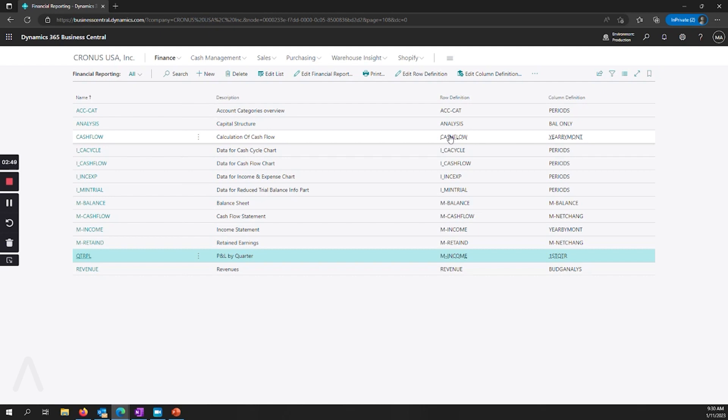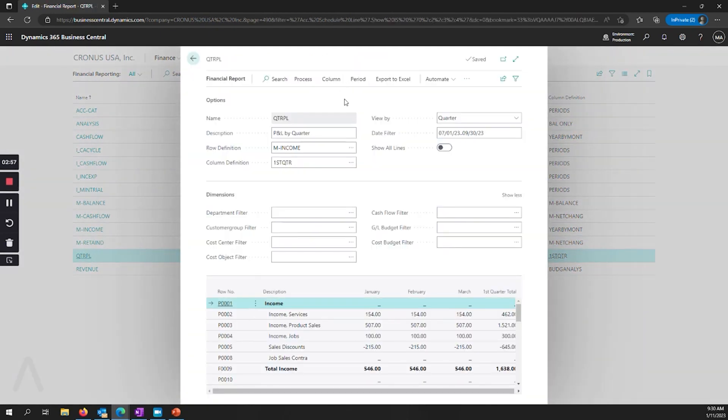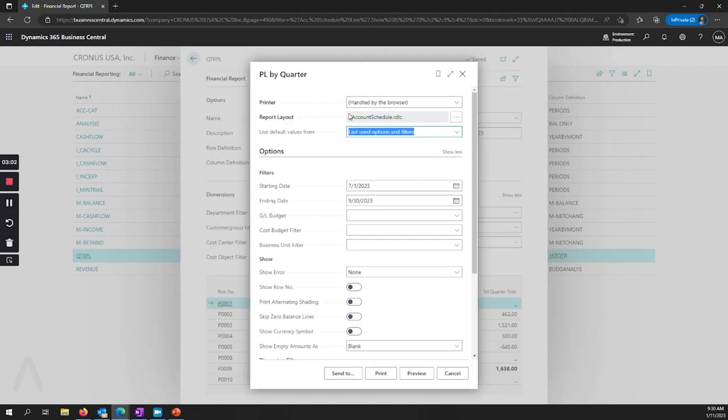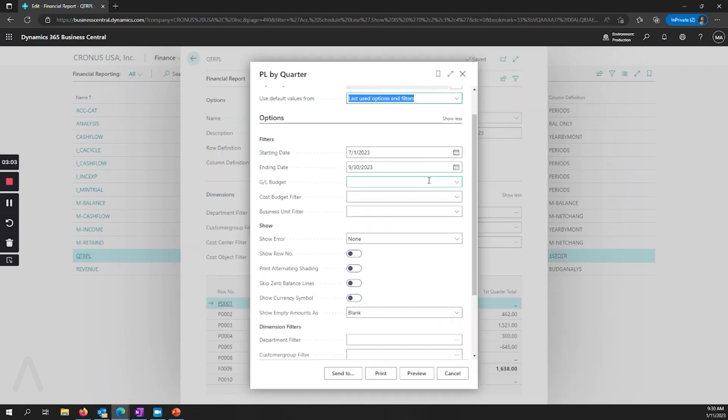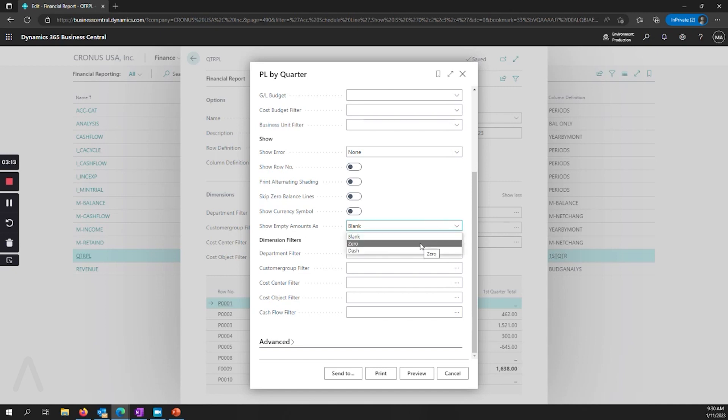One other change is when we go to actually print our definition. So if we go into edit our financial statement and say process and print, we have a new option for show empty amounts as. Instead of the blank value, you can choose to represent that as a zero or a dash.